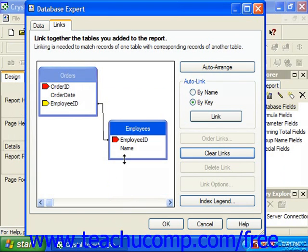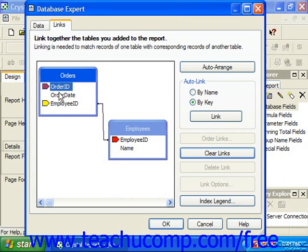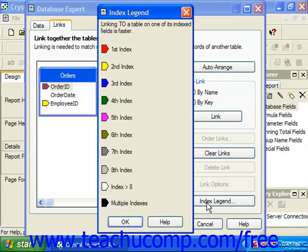You'll often see a small right-pointing arrow next to some field names in the table sketches. These indicate fields that have an index, or sorting order, applied to them. The primary key concept discussed earlier is actually a type of index. The color of the index shown indicates which order the index is. You can click the Index Legend button to launch the Index Legend dialog box, where you can see the color coding used to signify index order. Joins on indexed fields tend to produce report results more quickly.